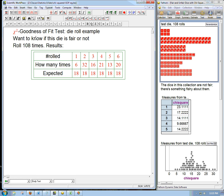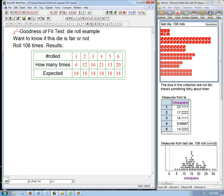So we want to know if this die is fair or not, and we've done 108 rolls, and hopefully that's enough to give us an idea. And here's the results. The number one came up six times, the number two came up a whopping 32 times, the number three came up 16 times, etc.